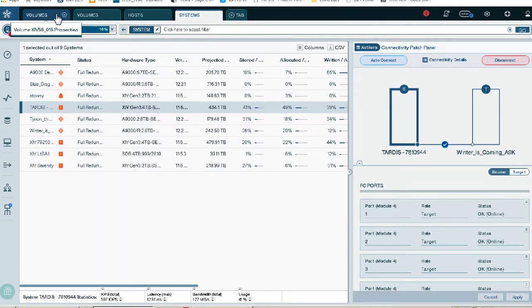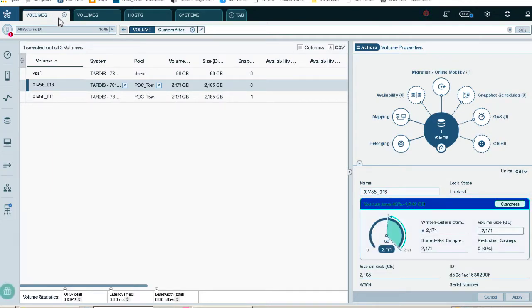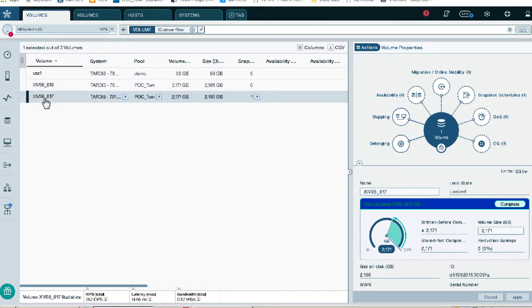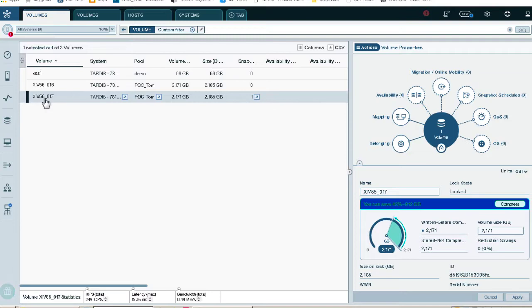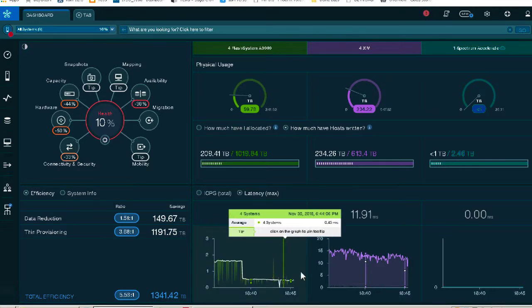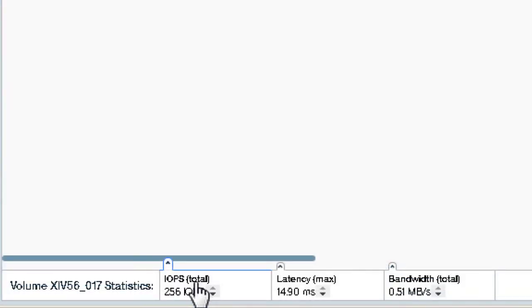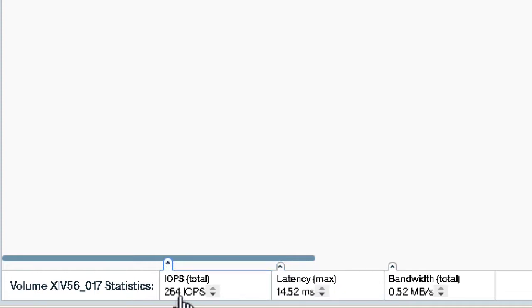So what we're going to do is we're going to move this system's volume 17 from the XIV to the A9000. We're going to be using online migration. Online migration requires no reboot. Depending on your operating system, it may require a rescan. But in most cases, you can move the volume seamlessly while running production. That's one of the things we're going to be doing is we're going to be checking the IOPS, making sure that we're going to continue to run production while we move this volume. You can see here also on the bottom of the screen, we're running IO to that volume. It's running about 300 IOPS, and you can see the latency here and the megabytes.